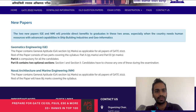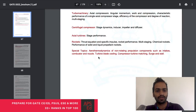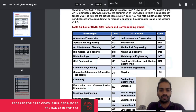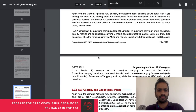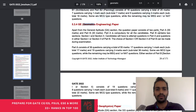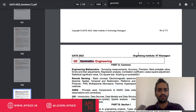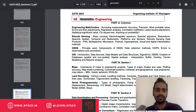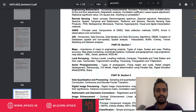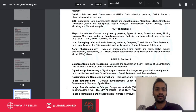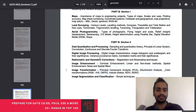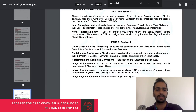For the new papers, the information brochure contains the syllabus. For Geomatics Engineering, there is Part A and Part B. Part A is the common mandatory syllabus covering remote sensing, GNSS, and GIS. For Part B, you can choose either one: Part B1 covers maps, land surveying, and aerial photogrammetry, while Part B2 is more digital, covering data quantization, image enhancement, and transformation.